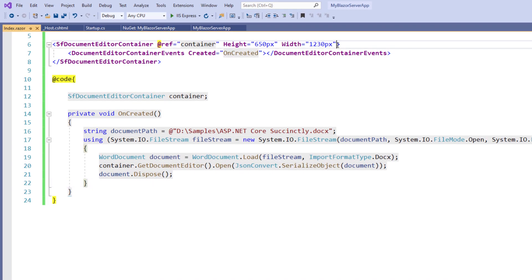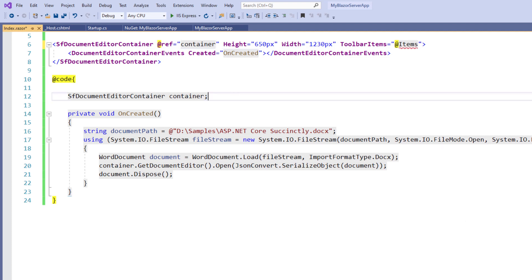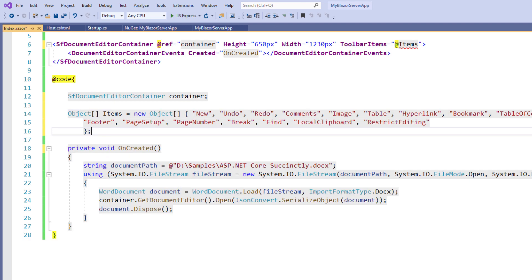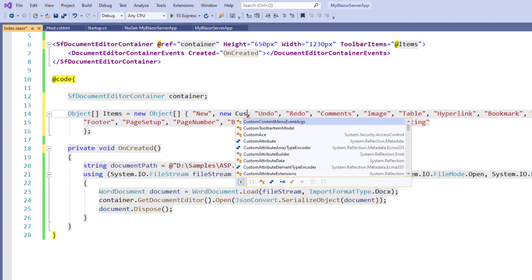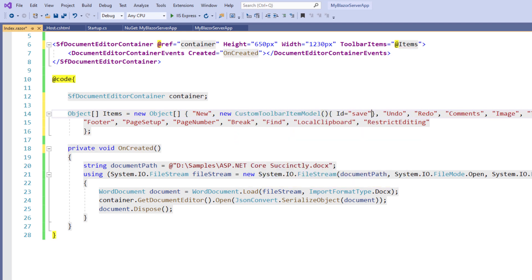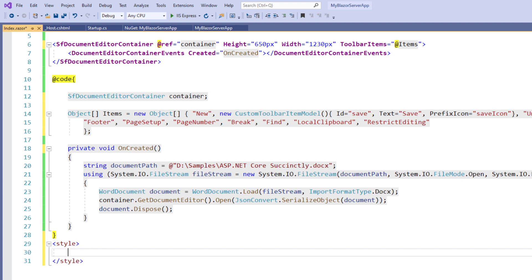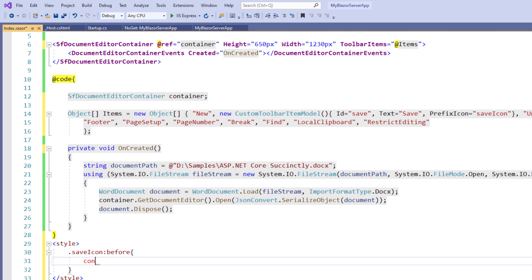In the SfDocumentEditorContainer tag, I add the property ToolbarItems and set a value items. Within the code directive, I implement this items property. To add the save button next to the New toolbar button, I add a new custom toolbar item model with the id 'save' to uniquely identify the toolbar item, text as 'Save', and set the prefix icon as the save icon class. Using the style tag, I add the class saveIcon with the before pseudo-element so that the save icon appears before the display text. I add the content property with the save icon value shipped with the Syncfusion Blazor Word Processor package.